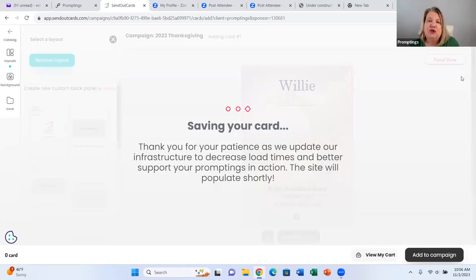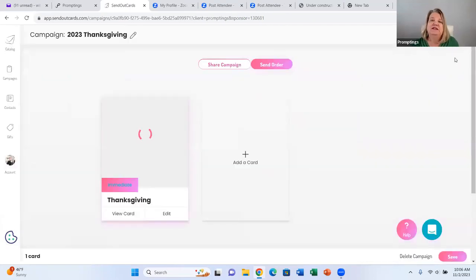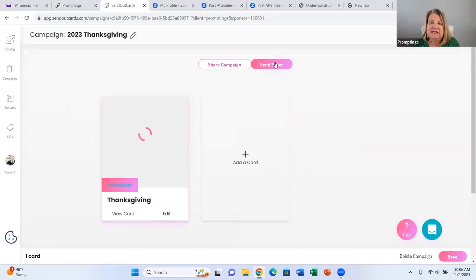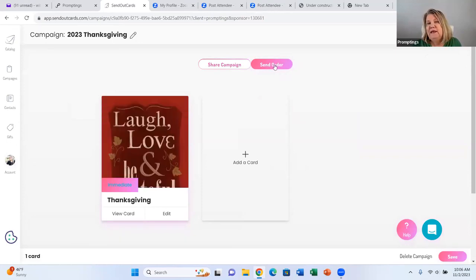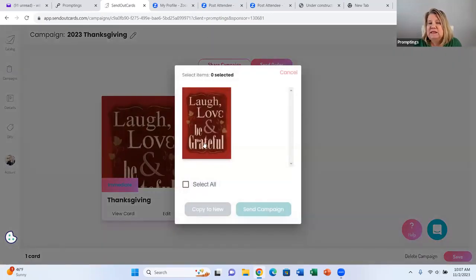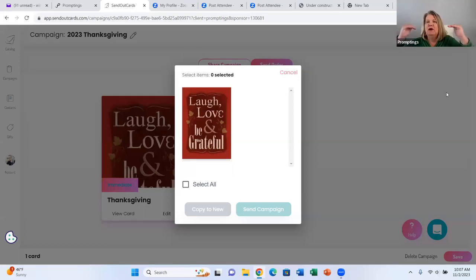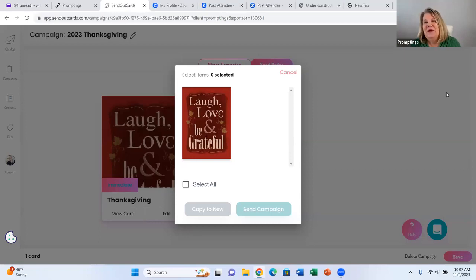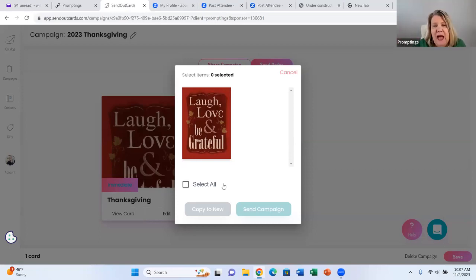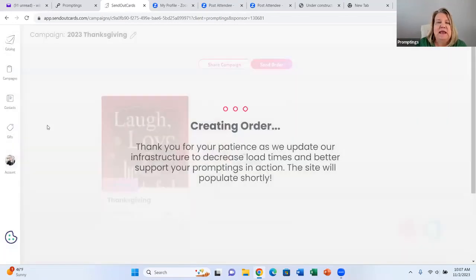Now I'm going to show you how to send this order. I love that it just comes up and says Send Order. So I click on Send Order and it says Select All because I could have multiple campaigns. If I did a Thanksgiving card, a Christmas card, and a Happy New Year card, I might want the Thanksgiving card to go out in November, the Christmas card December 1st, and the New Year's card on December 30th. You could date them or only send one. I'm going to select all and then send the campaign.